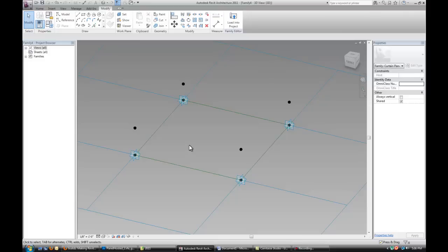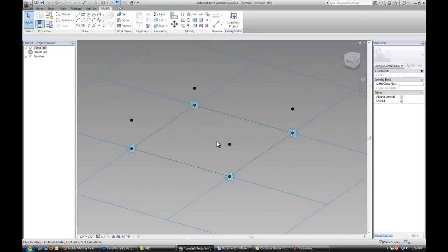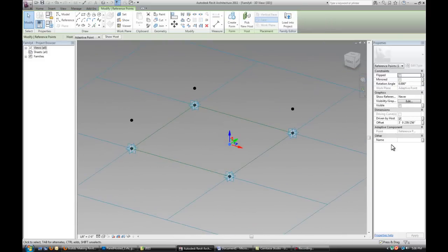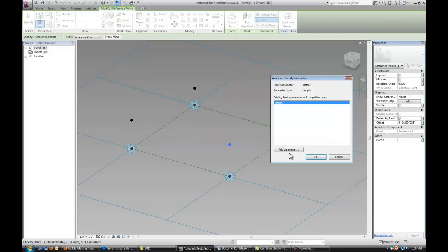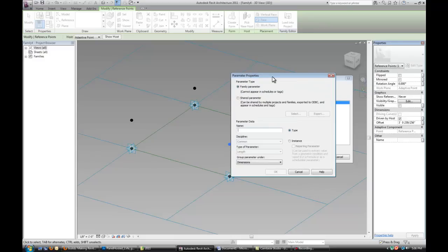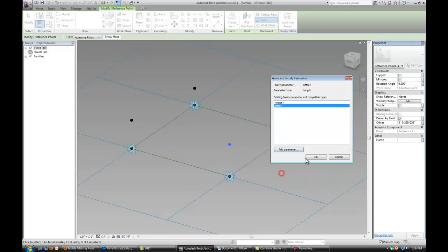So basically for each point you have to set up the work plane, which is the horizontal plane of the already existing point. So then you have four points and each one of them has a controlling parameter, which is an alpha that tells you the distance from this point to this point.